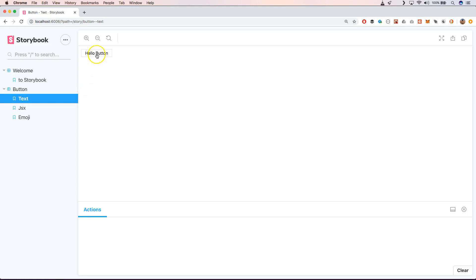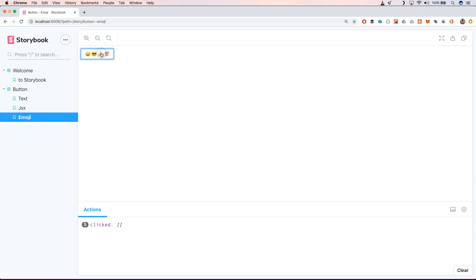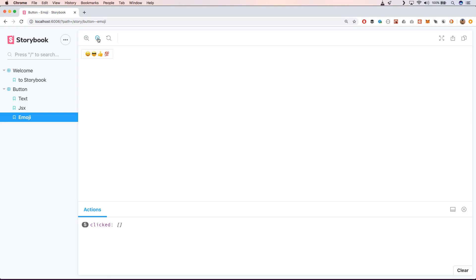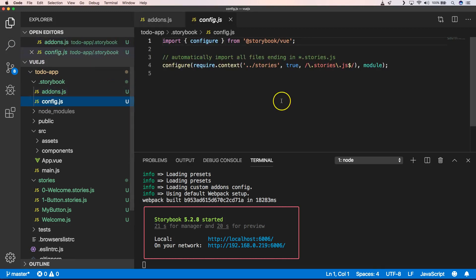We have here some buttons — we have JSX stories, TSX stories, we have emojis stories which also have an action here, so when we click on it that action will be executed and added right here. You can very easily refresh, zoom in and zoom out. You can also search — for example searching 'text' will filter results, so it's very easy when you have a lot of stories and components.